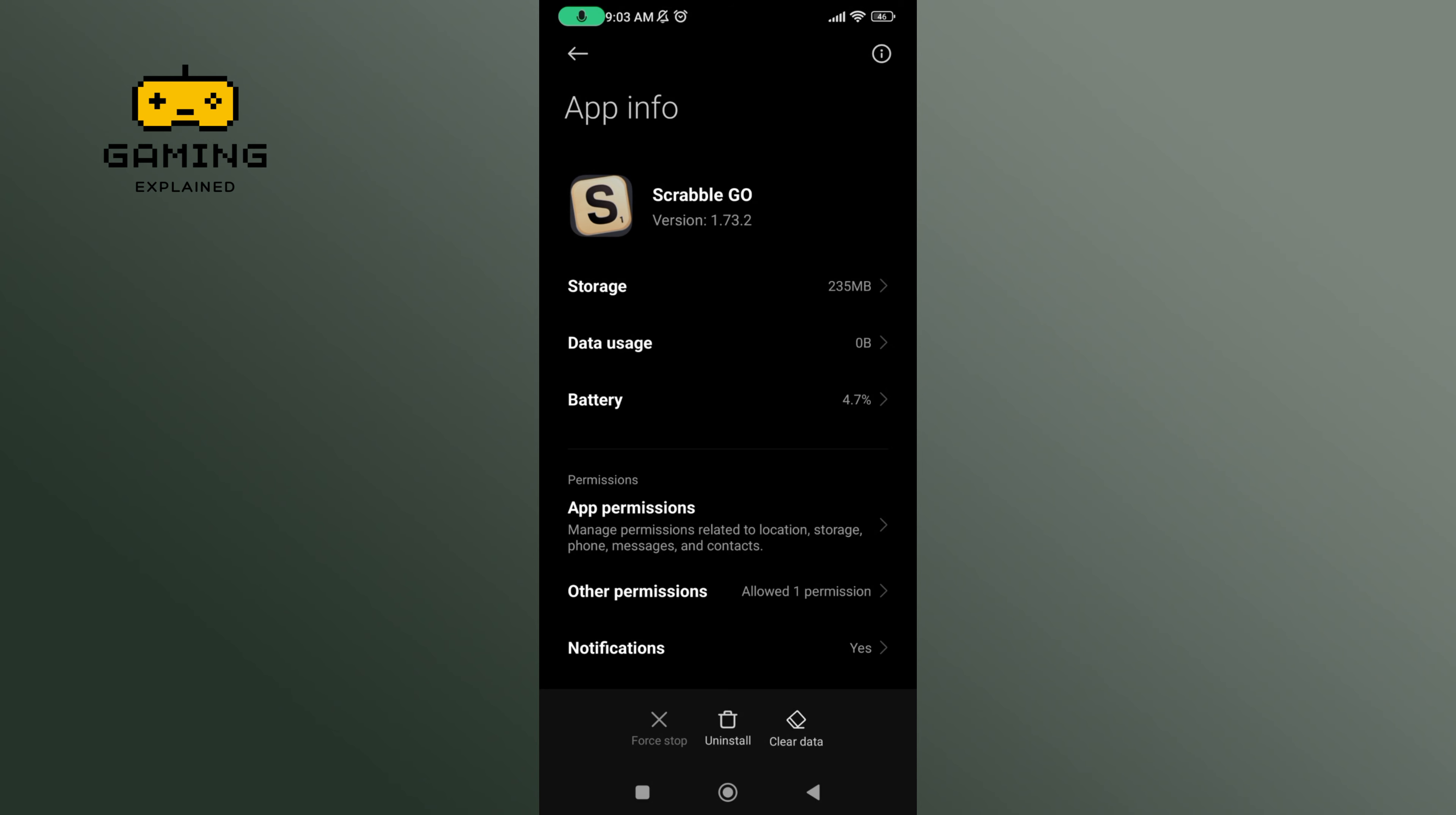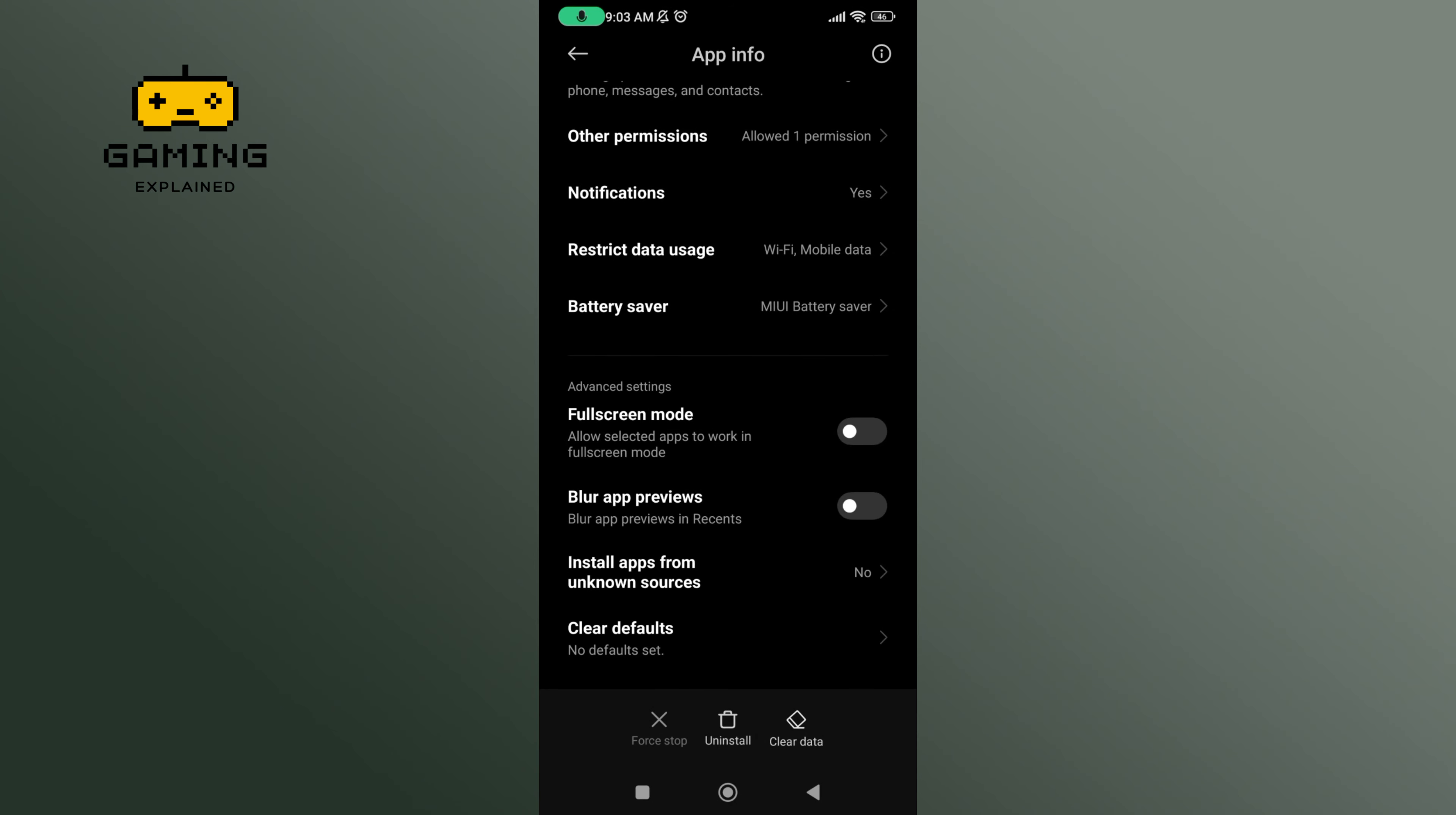Scroll down until you find Full Screen Mode option. To set Scrabble Go to full screen display, enable Full Screen Mode option.